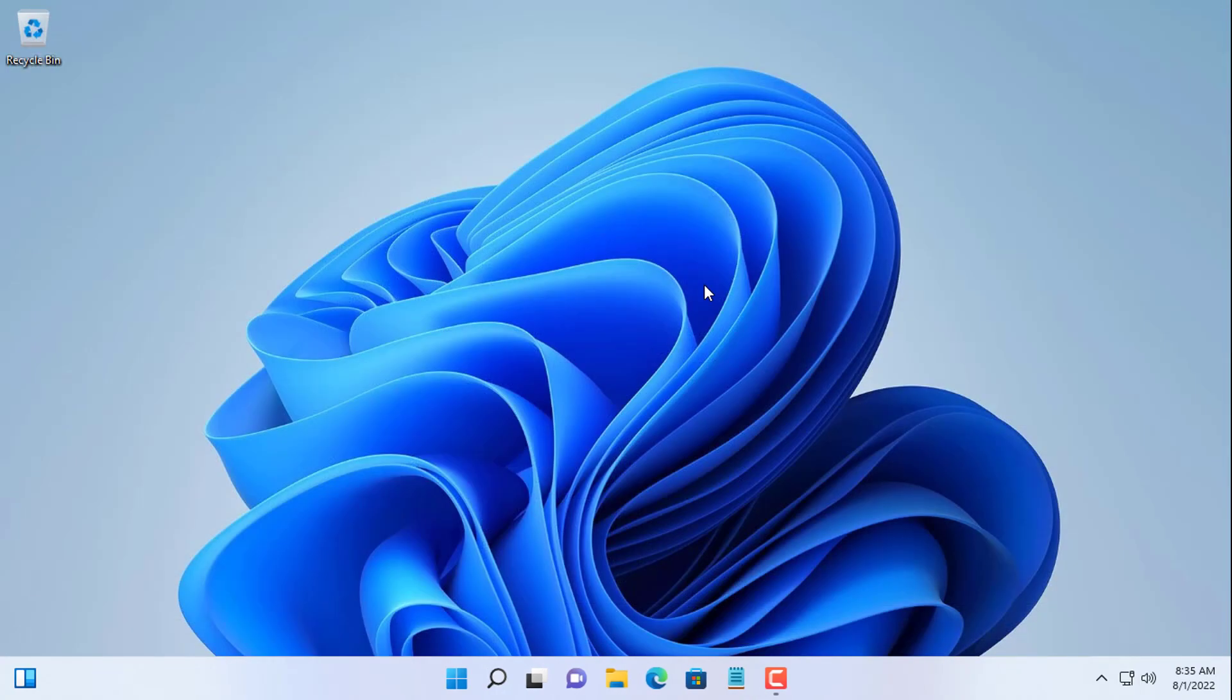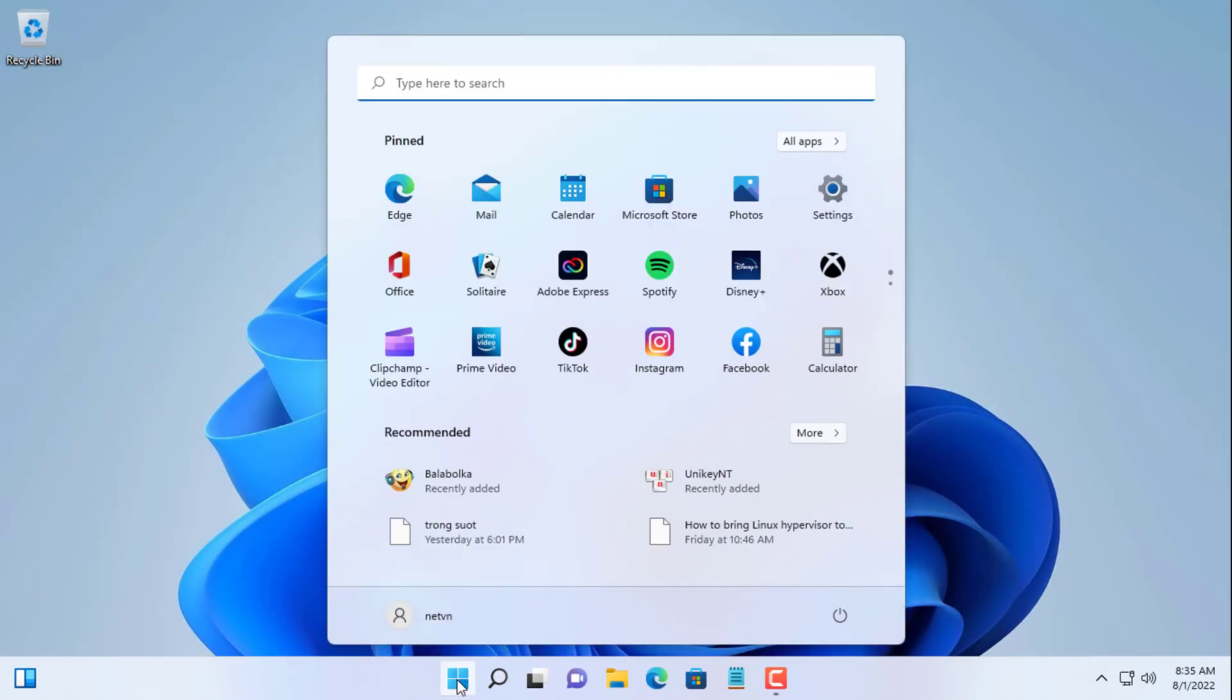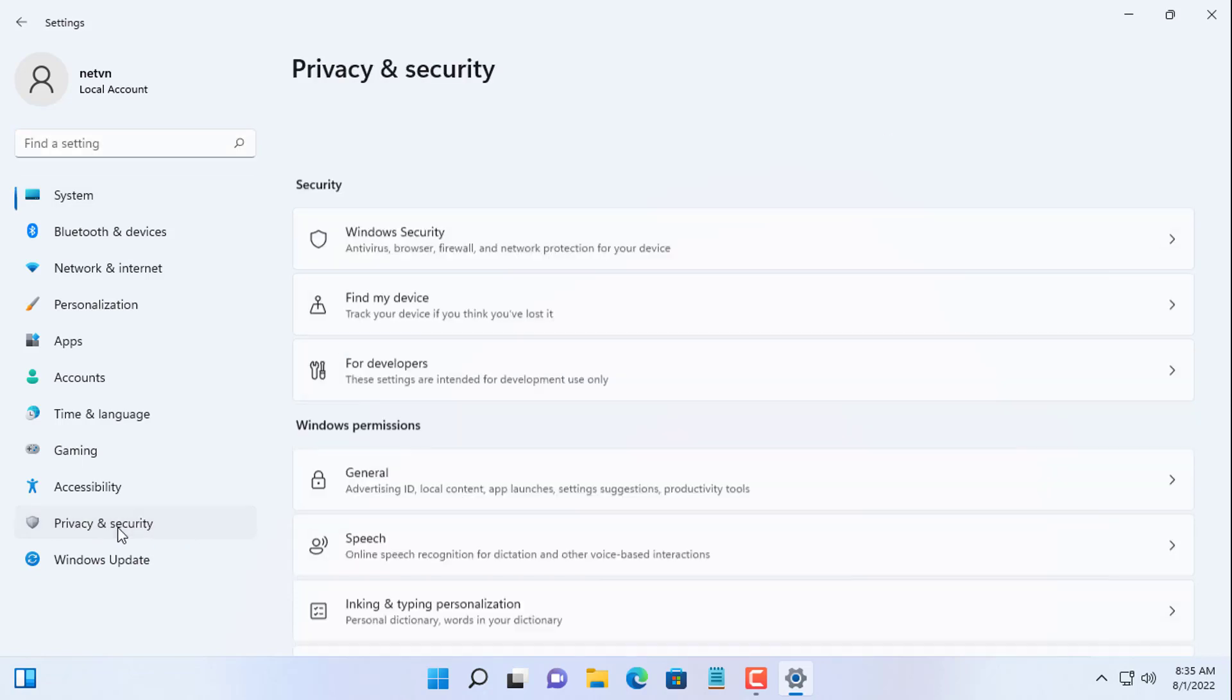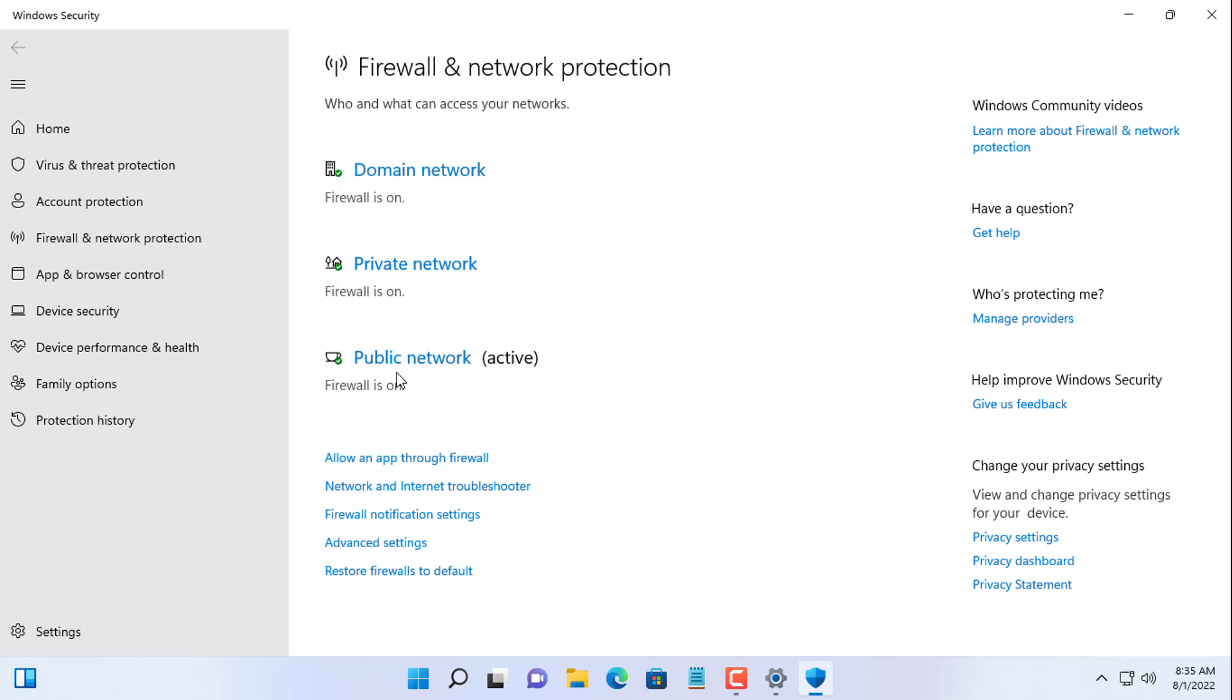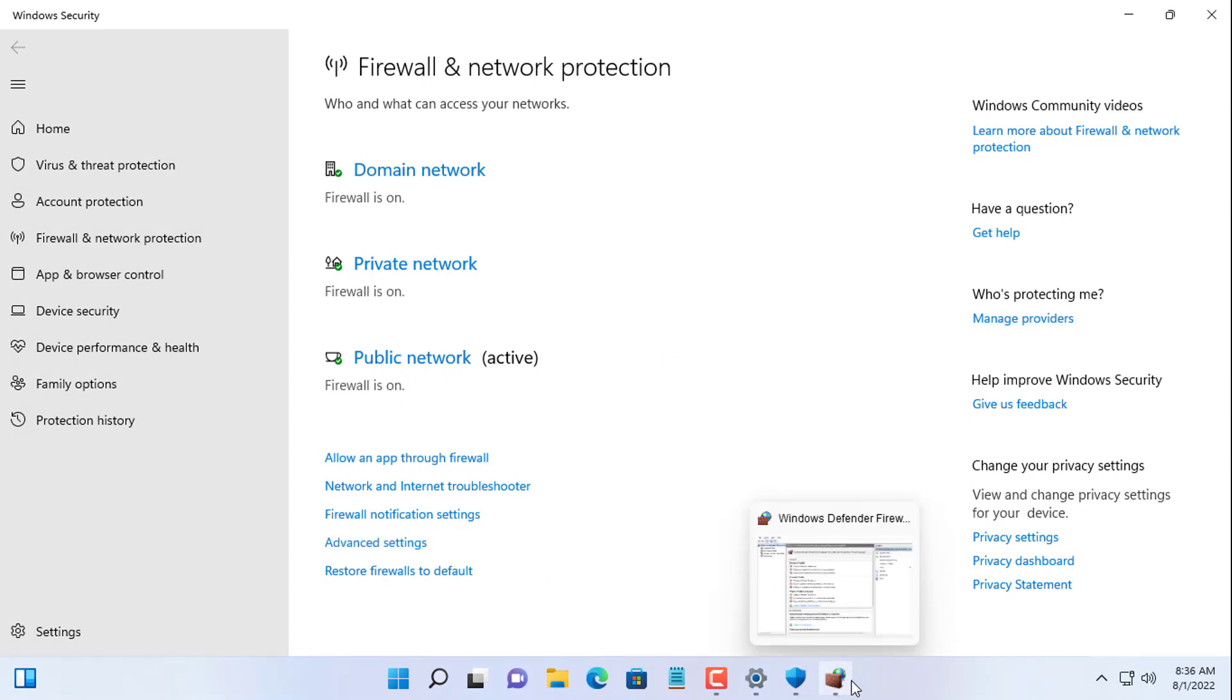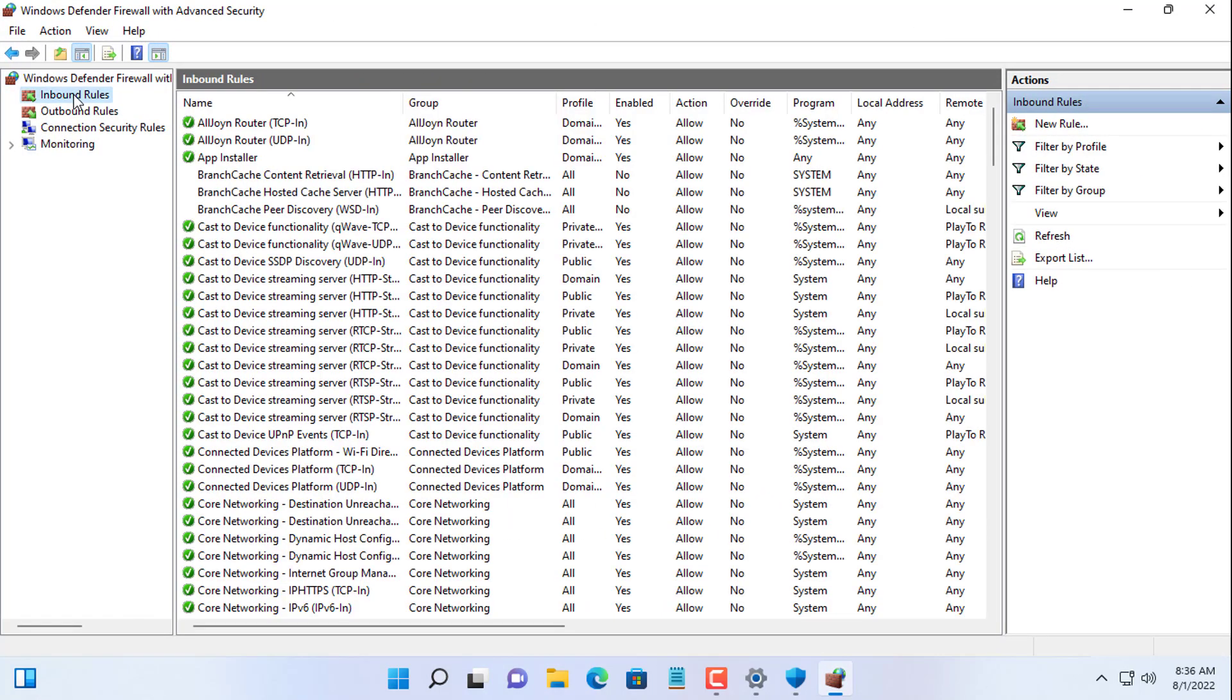Next you configure to allow OpenSSH to pass through the firewall for Windows. Go to Windows Settings, privacy and security, Windows security, firewall and network protection, advanced settings, and inbound rules. Now you create a new rule for Windows PC to allow OpenSSH through.